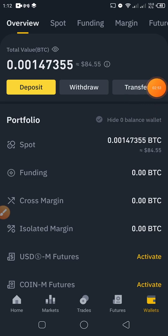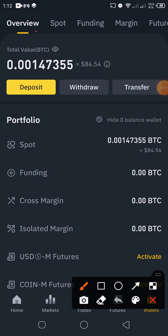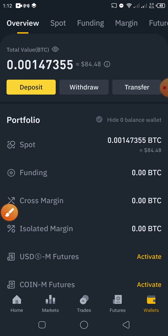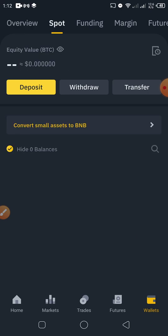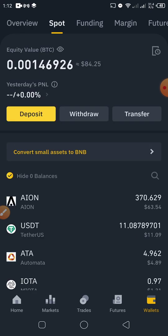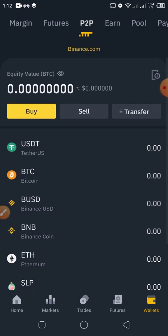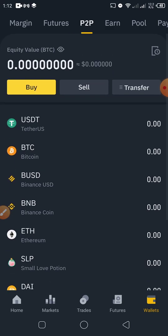Now let's go back and click on Wallets. When you click on Wallets you'll see an overview showing all the money you have in your Binance across different wallets. Click on Spot at the top — Spot will show the money you have there. What we want to do first is buy; we want to buy a coin, so just slide to the left and you'll see P2P.